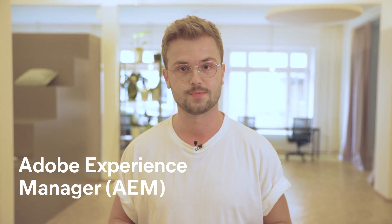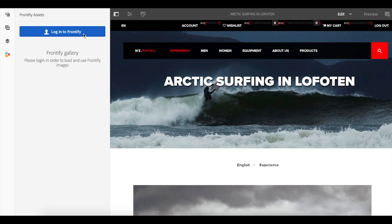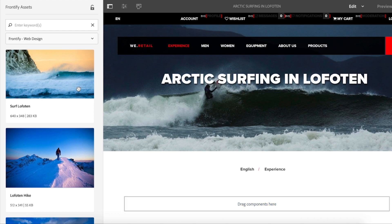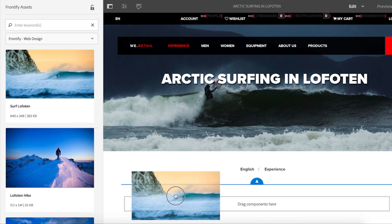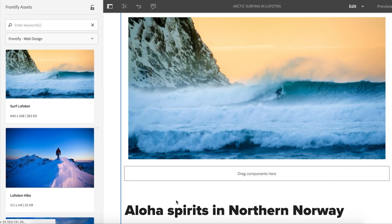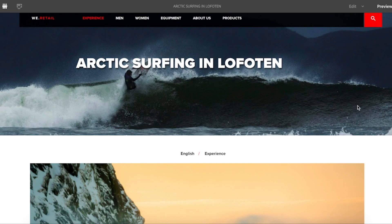We have a big addition to our integration list. We're very happy to announce our highly anticipated AEM integration. You can now access assets from your Frontify libraries directly in your AEM suite. Enhance user experience while always using on-brand assets. Be sure to check it out.